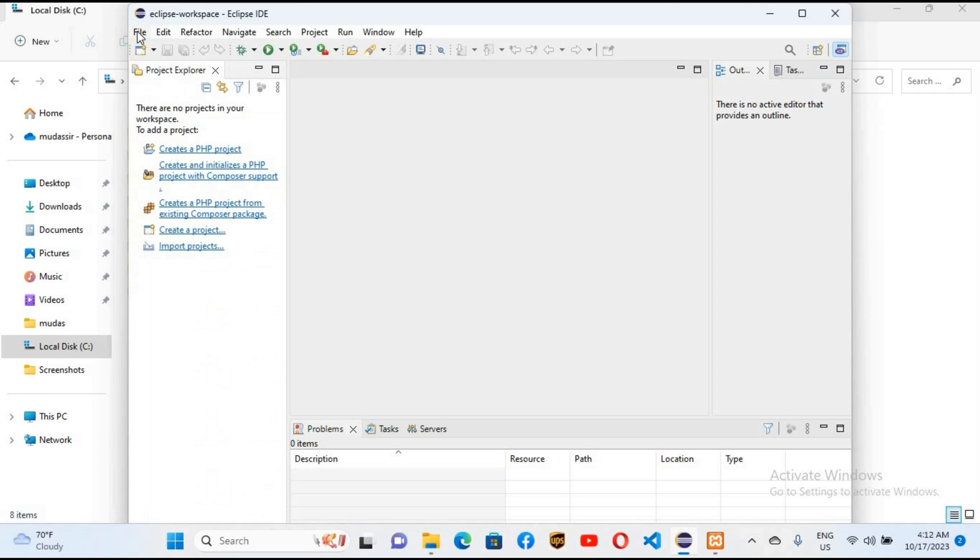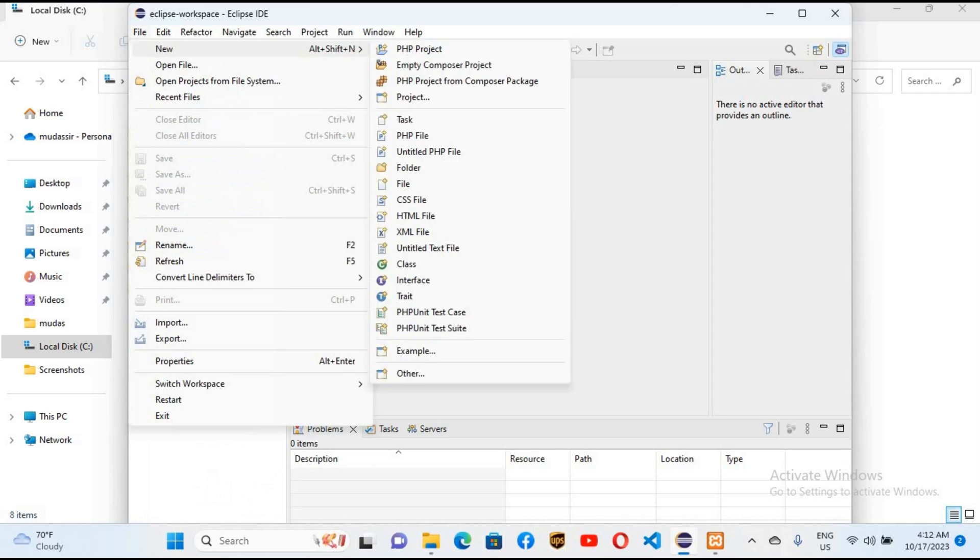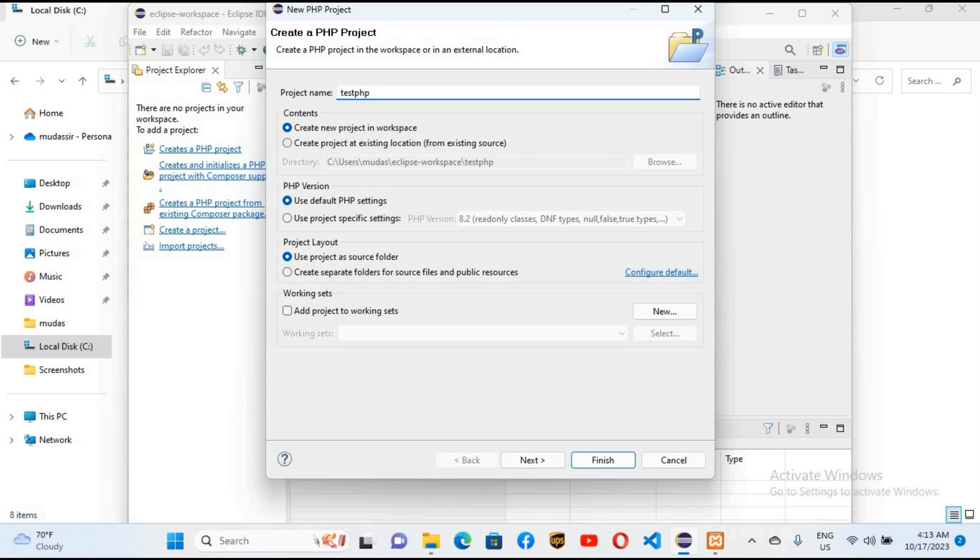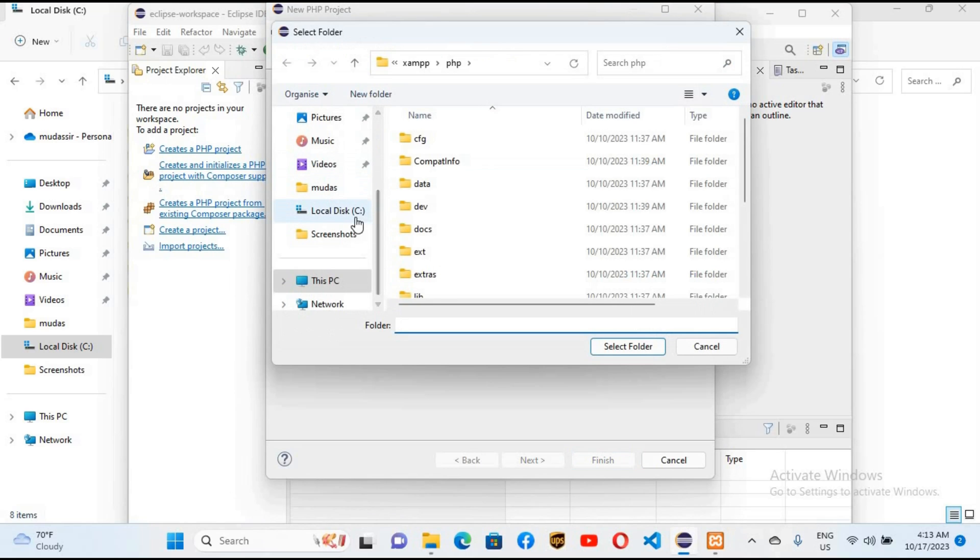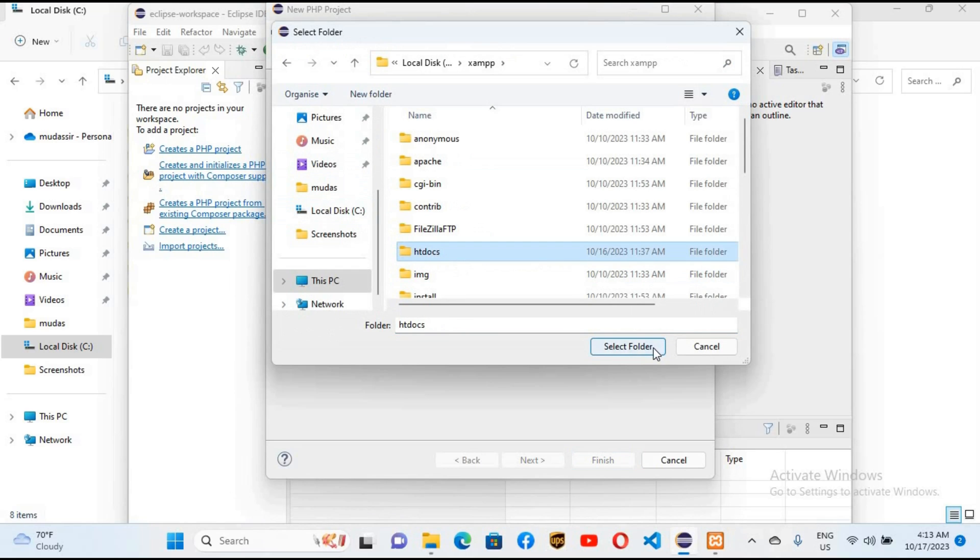I will go to File, New PHP Project, and I will name my PHP project TestPHP. I'll Control+A and Control+C this because we need this. I'll create the project in XAMPP htdocs folder. I'll select browse, now go to C:\XAMPP, select htdocs and select folder.